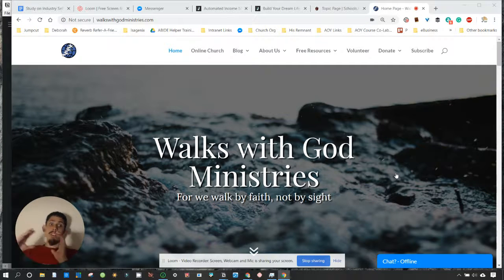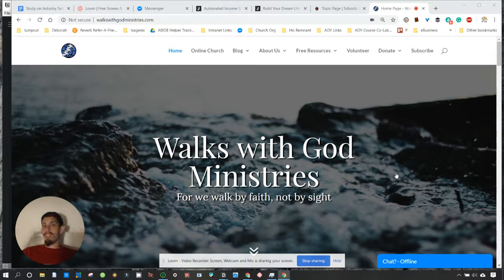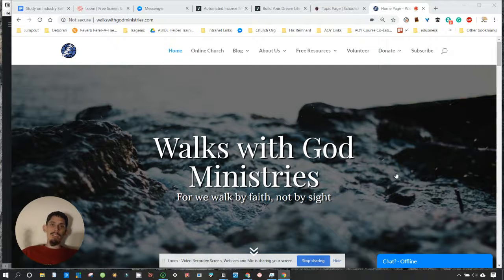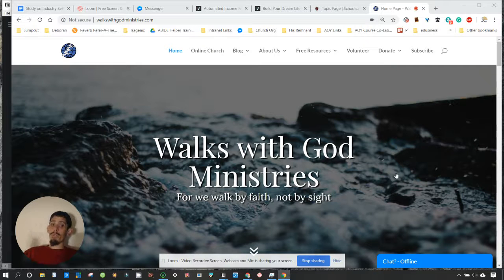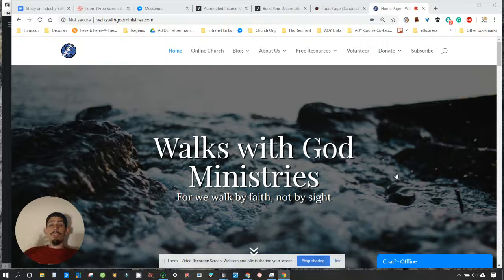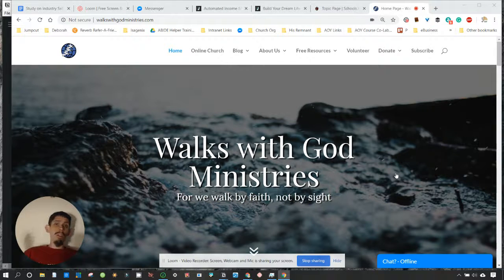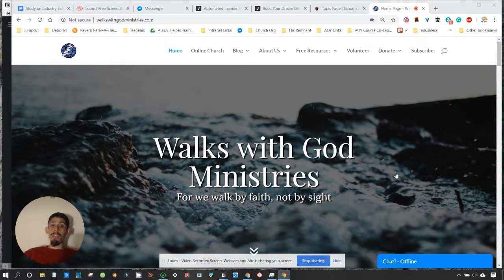We might do some trainings on recording and recruiting volunteers and workmen in the future, so let me know if that would be of interest to you. Until then I'm going to share with you some tips and methods that have worked very well for Walks With God Ministries in acquiring volunteers. We've worked with over 50 different volunteers from all around the world who have helped the Walks With God Ministry develop to be what it is today.